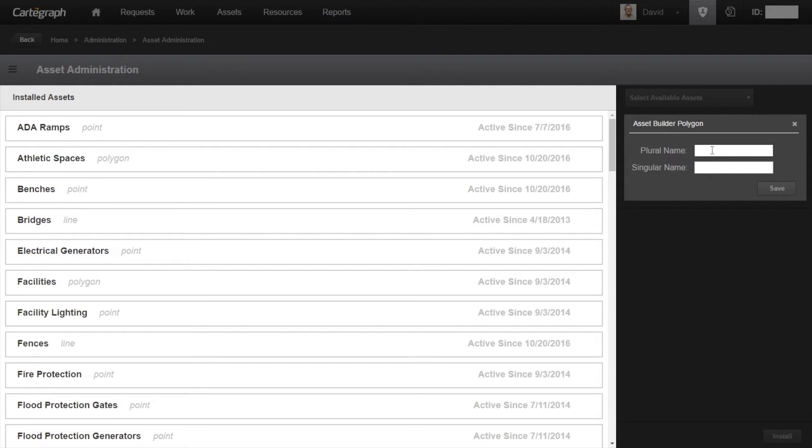So I'm just going to go ahead. I'm going to name this lakes. I'm going to hit save.